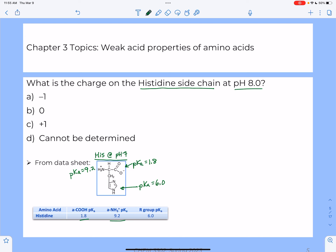We have to figure out what the structure of histidine looks like at pH 8, so we compare the pH to the pKa for each of the three groups. First, let's look at the alpha carboxyl group. pH 8 is many units higher than the pKa of 1.8, so this group is going to be deprotonated — and here it is already shown in its deprotonated form on the reference sheet.